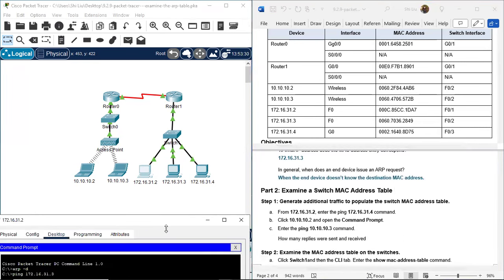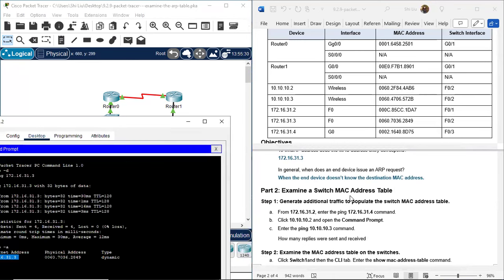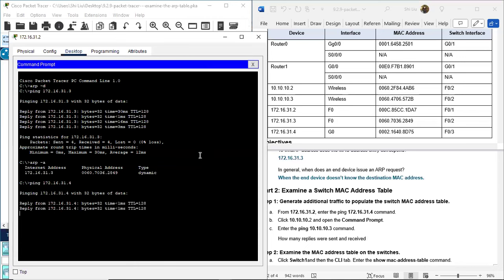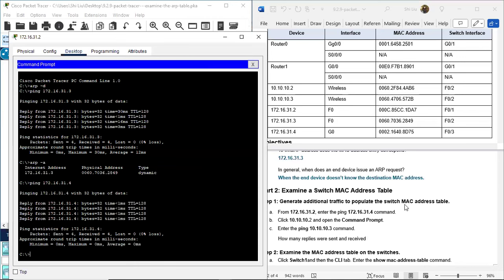Part 2: Examine a Switch MAC Address Table. Step 1: Generate additional traffic to populate the switch MAC address table. From 31.2, we ping 31.4. We already pinged 31.3, now the instruction is to ping 31.4 using ARP -A with the address changed to 31.4. We also need to ping 32.5 and 32.6 to populate the switch MAC address table.